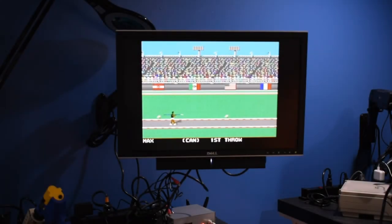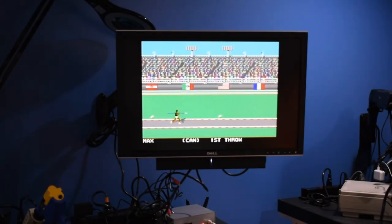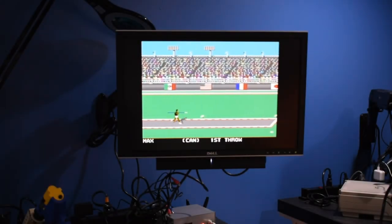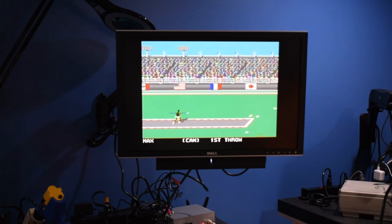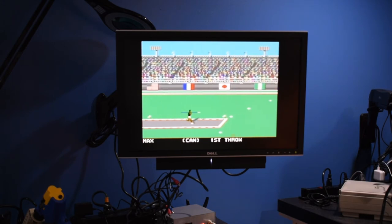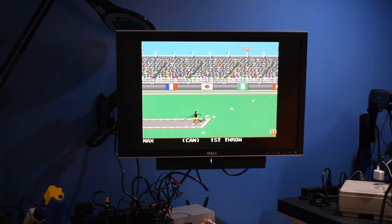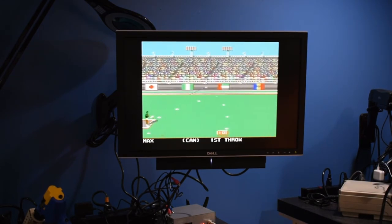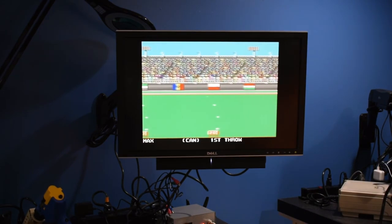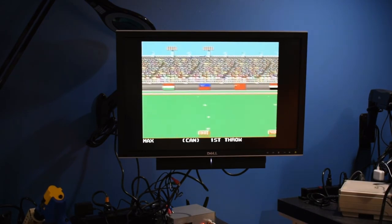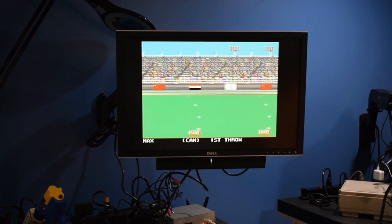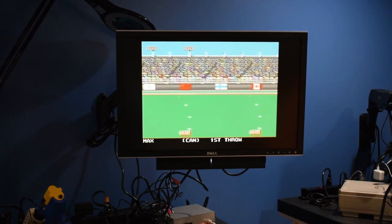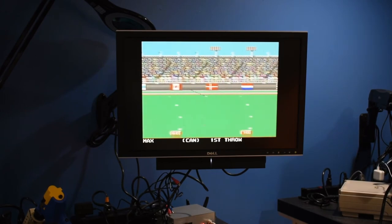Alright, go first. Push the button real fast. Man. How do you do that so fast?